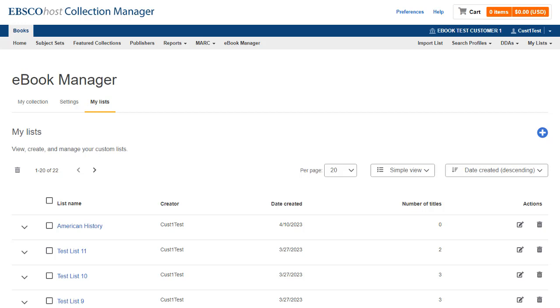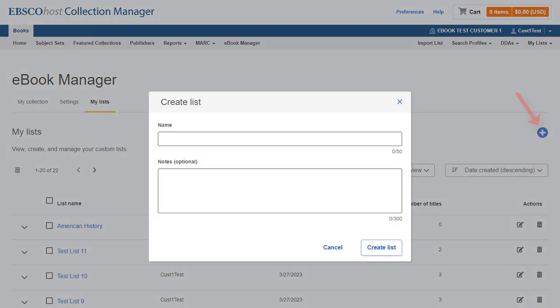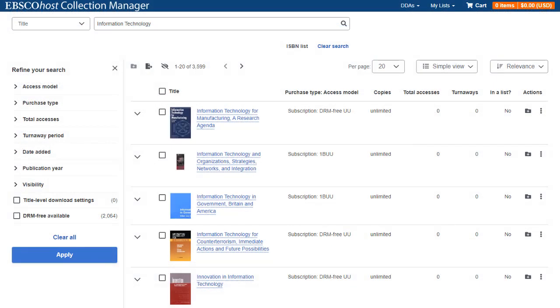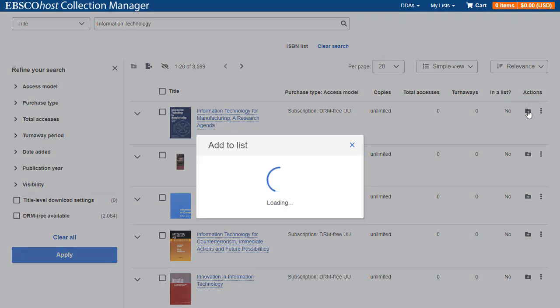To create a new list, begin by clicking the My Lists link and then click the plus button. After creating a list, add titles from your collection to it. On the My Collection page, click the Add to List button under Actions for a specific eBook you would like to add to the list.